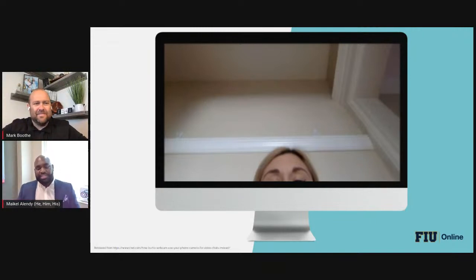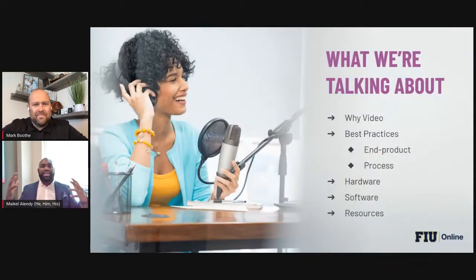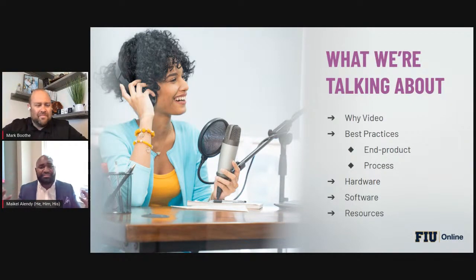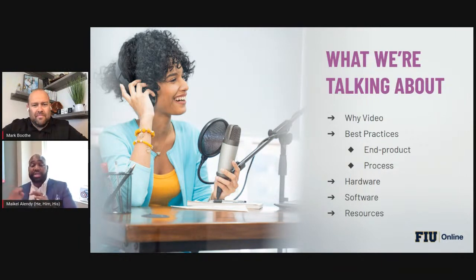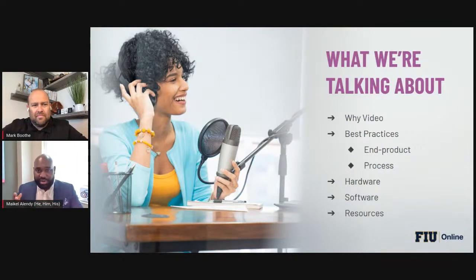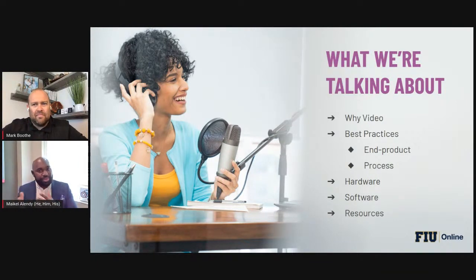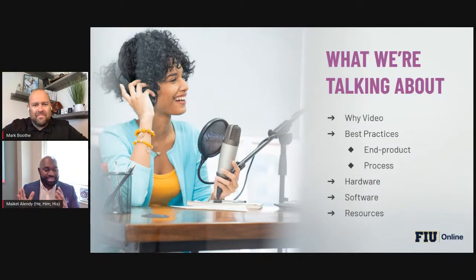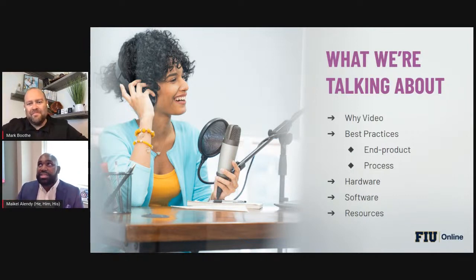So let's talk about how we're going to outline creating incredible videos today. We'll discuss why video — why is this even a conversation — then some best practices, the most important of which will be woven into everything else including hardware, software. You will have access to this presentation afterward — it's a Google Slide — so feel free to use it and learn from it.